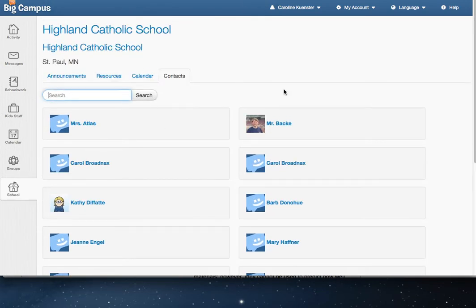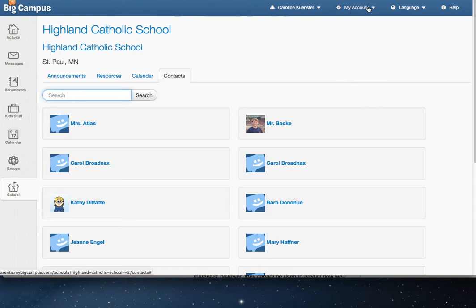All right, that's it. To log out of MyBigCampus, you just click on My Account and click Logout.